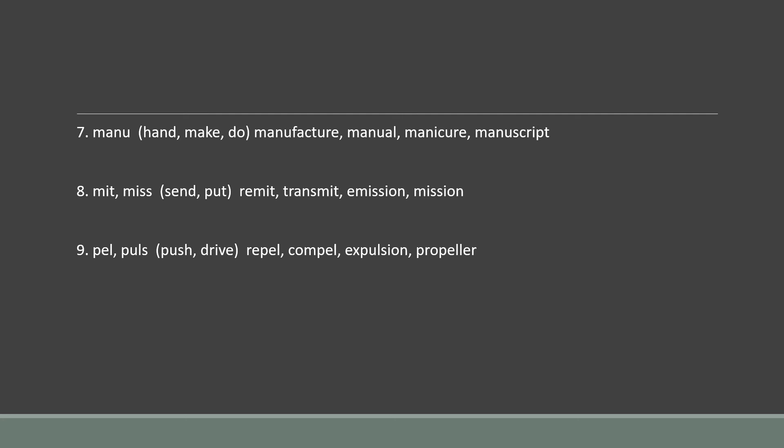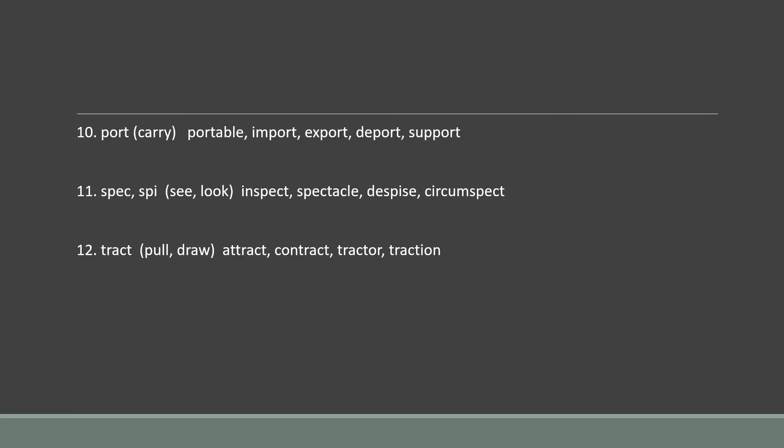Number 6: 'ject' means toss or throw — words: reject, eject, dejected, projectile. Number 7: 'manu' means hand, make, or do — words: manufacture, manual, manicure, manuscript. Number 8: 'mit' or 'miss' means to send or to put. And 'pel' or 'pulse' means to push or drive — words: repel, compel, expulsion, propeller. Number 9: 'port' means to carry — words: portable, import, export, deport, support.